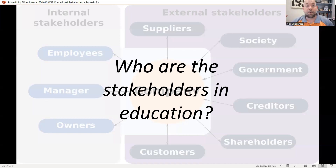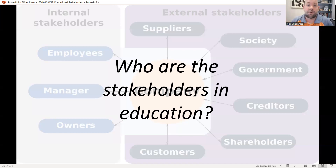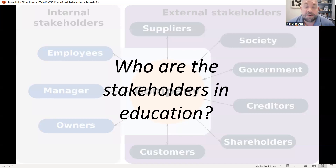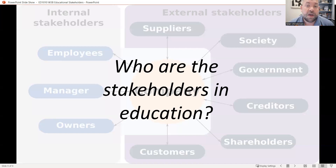It extends even further. We have politicians who care about the future of education because it affects the economy and who takes new jobs. We have big businesses who want students educated in a way so that they can fill those roles. There are a lot of both political and economic factors that influence even what the curriculum is at school — are we preparing students for the workforce? The list of stakeholders goes on and on, and you'll read about many of them this week.